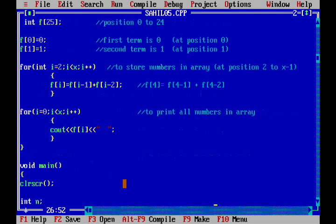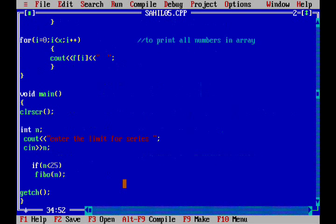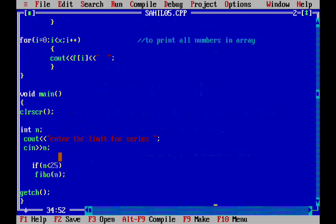Now let's come to the main function. The user will enter the limit for the series c in n. If n is smaller than 25, fibo n.